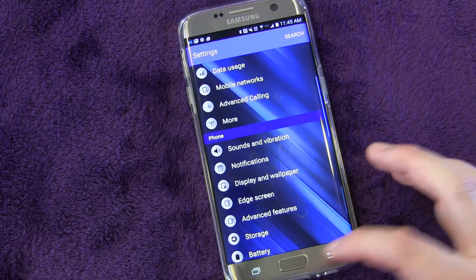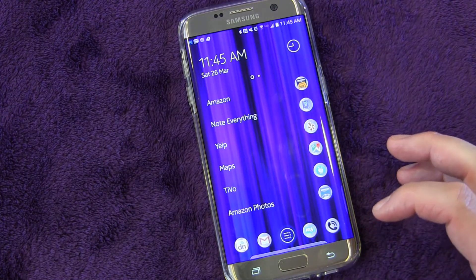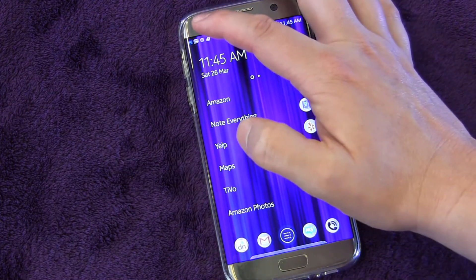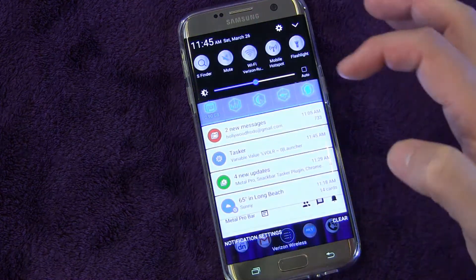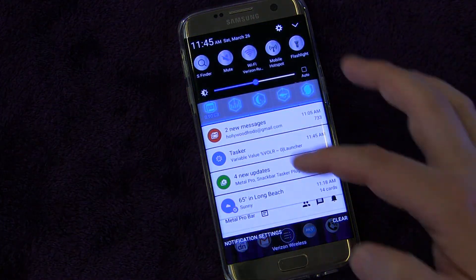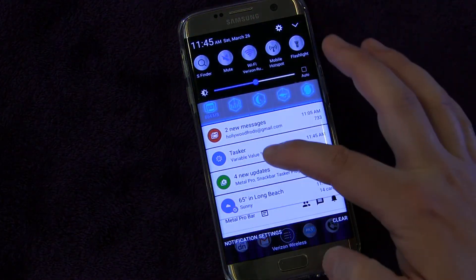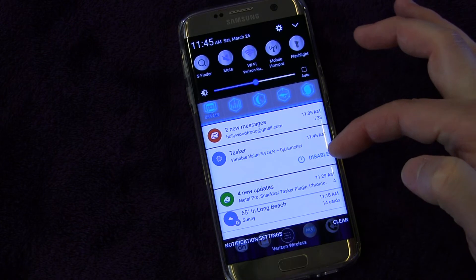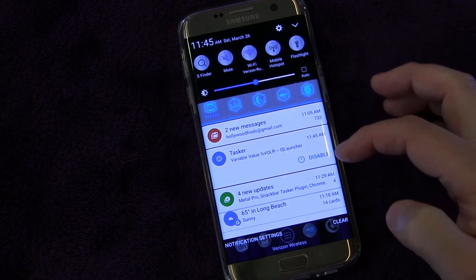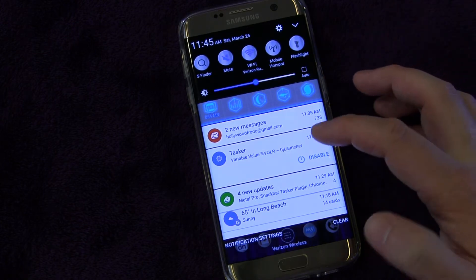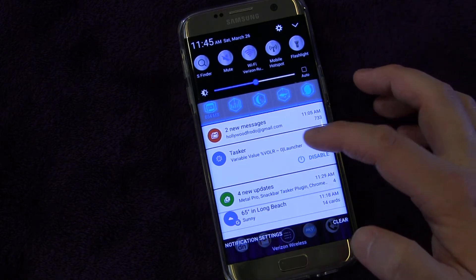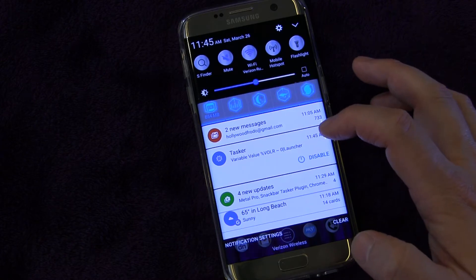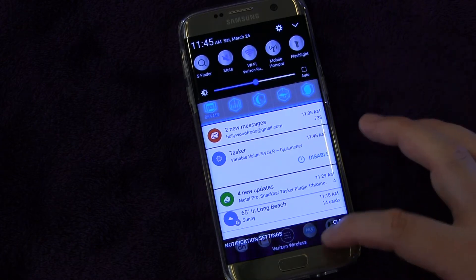There is another way you can also change the notification settings. If you pull down on the notification panel and see right there - Disable. So if I click Disable, I'm disabling the notifications for Tasker right away. So that's another way to do it.